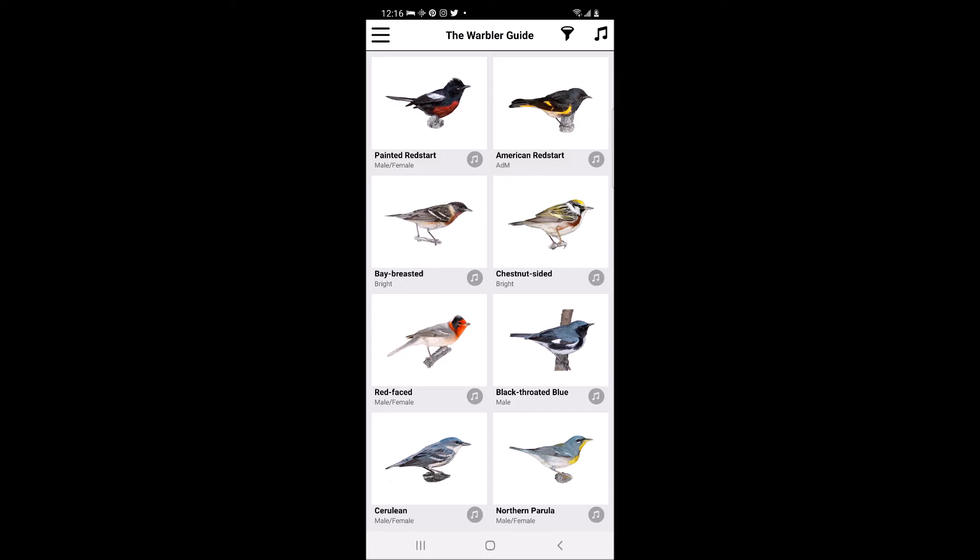The Warbler Guide was originally a book written by Tom Stevenson and Scott Whittle and was published by Princeton University Press in 2013. This book was the basis from which the Warbler Guide smartphone app was developed.